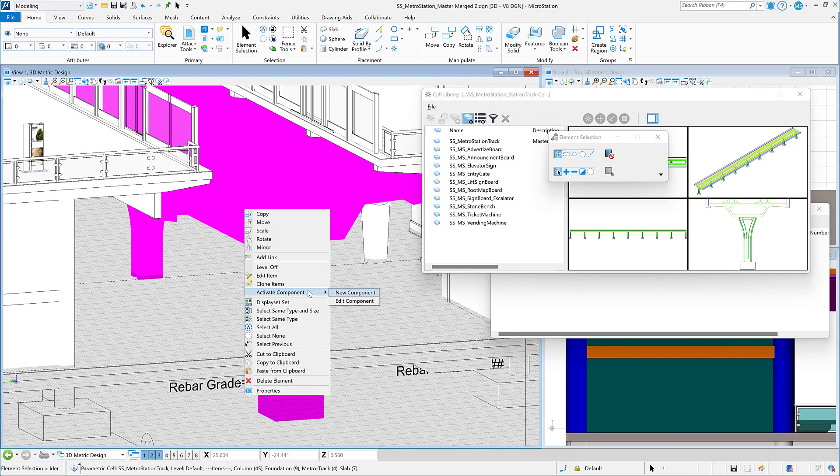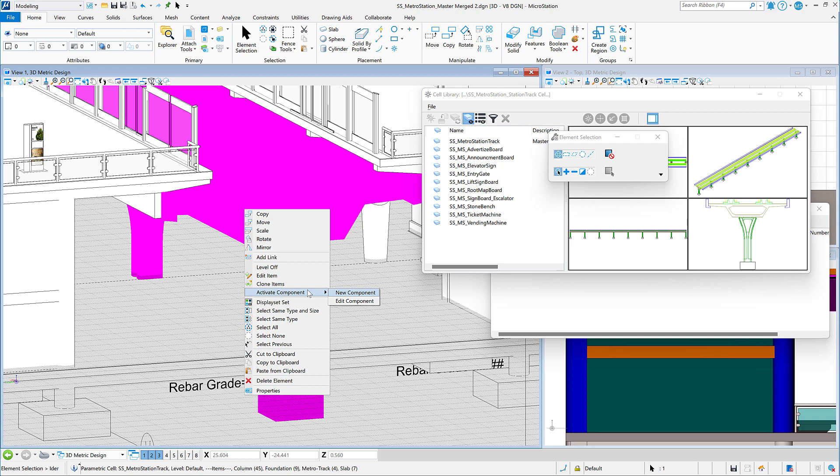You are then presented with two choices. You can create a new component, meaning the parametric component definition will be copied and you will assign a new name, spinning off a completely different part.